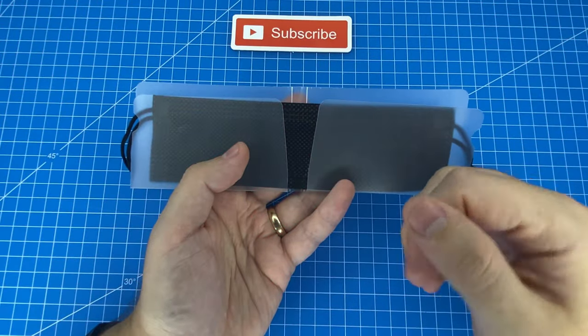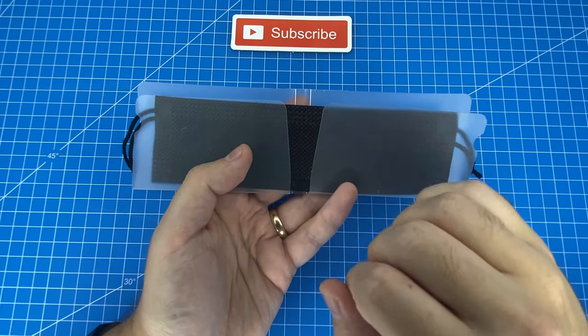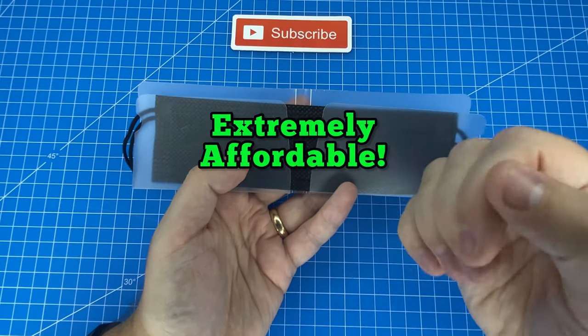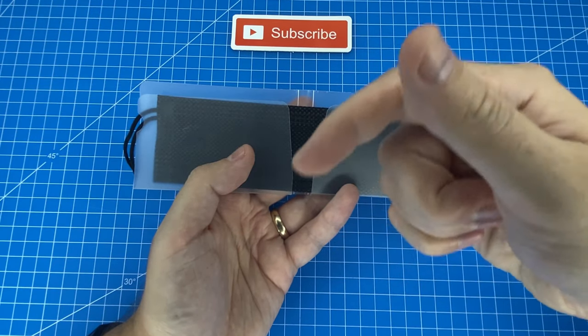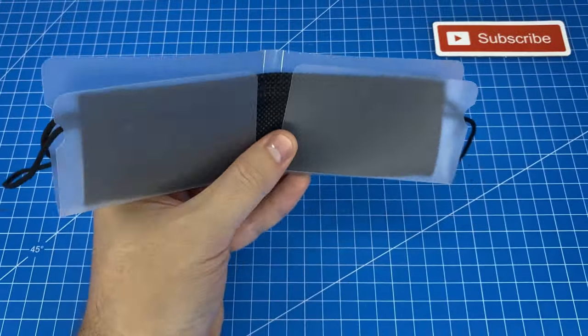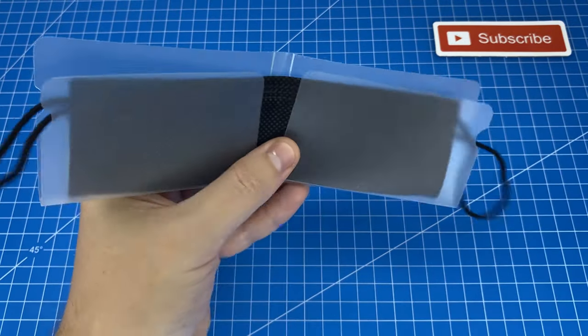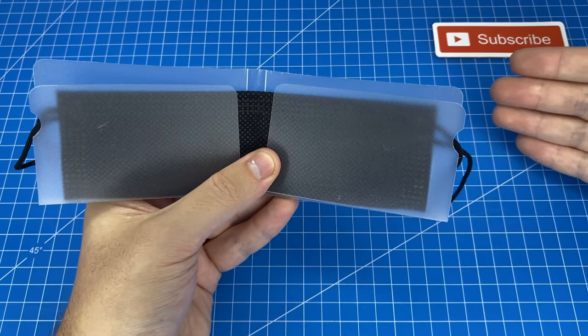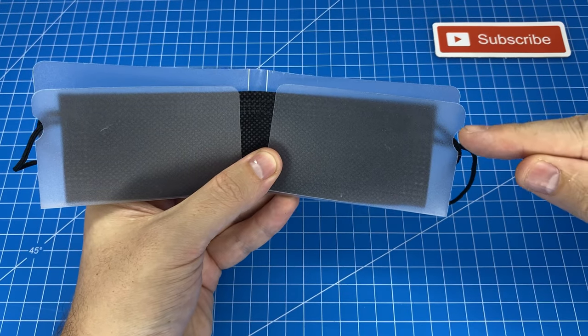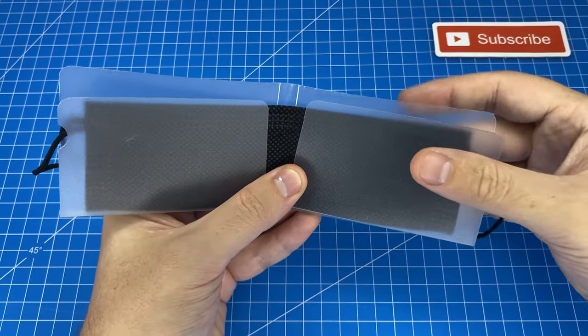By the way, these EDC mask holders are extremely affordable, so I'm leaving a link for you below. When correctly folded, you'll notice that the mask straps perfectly line up with these little cut-out ridges.